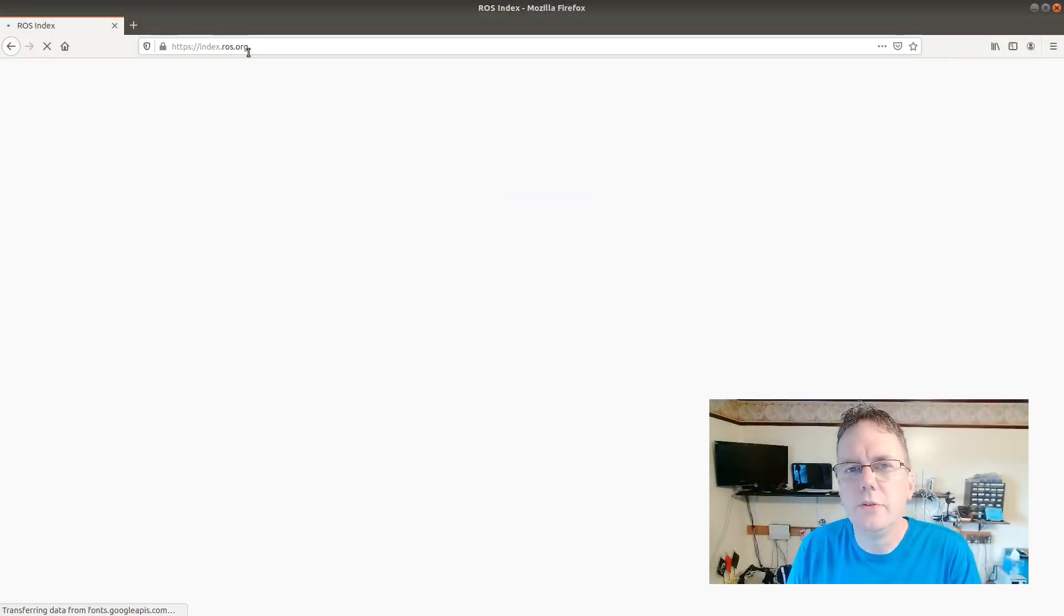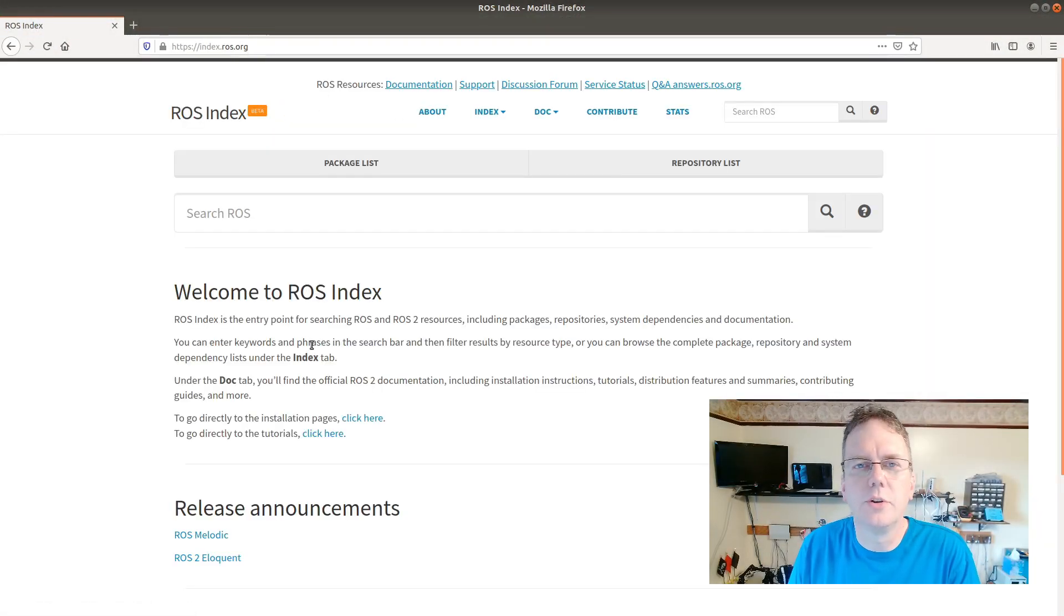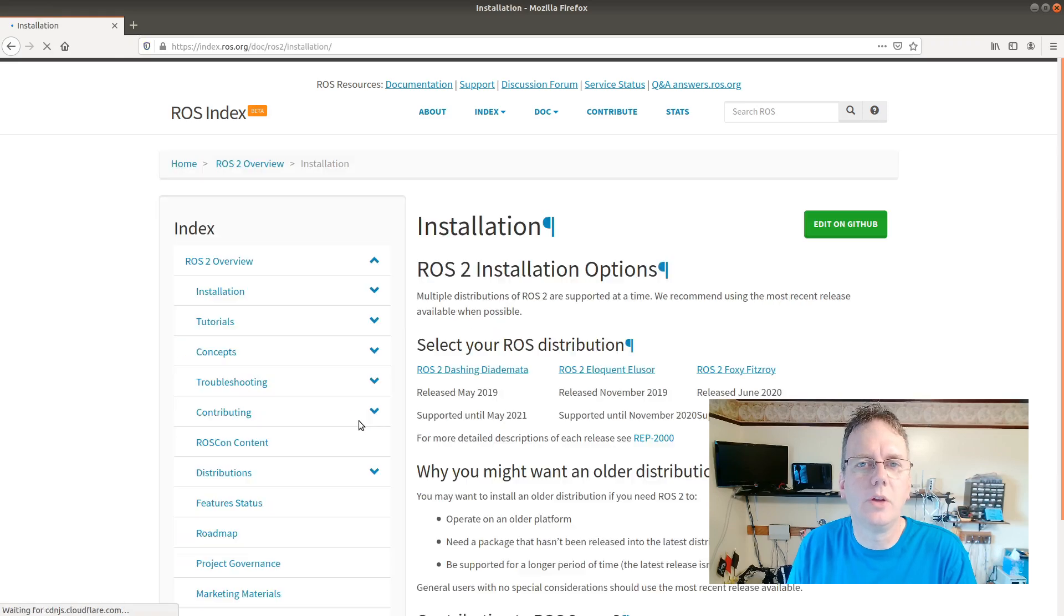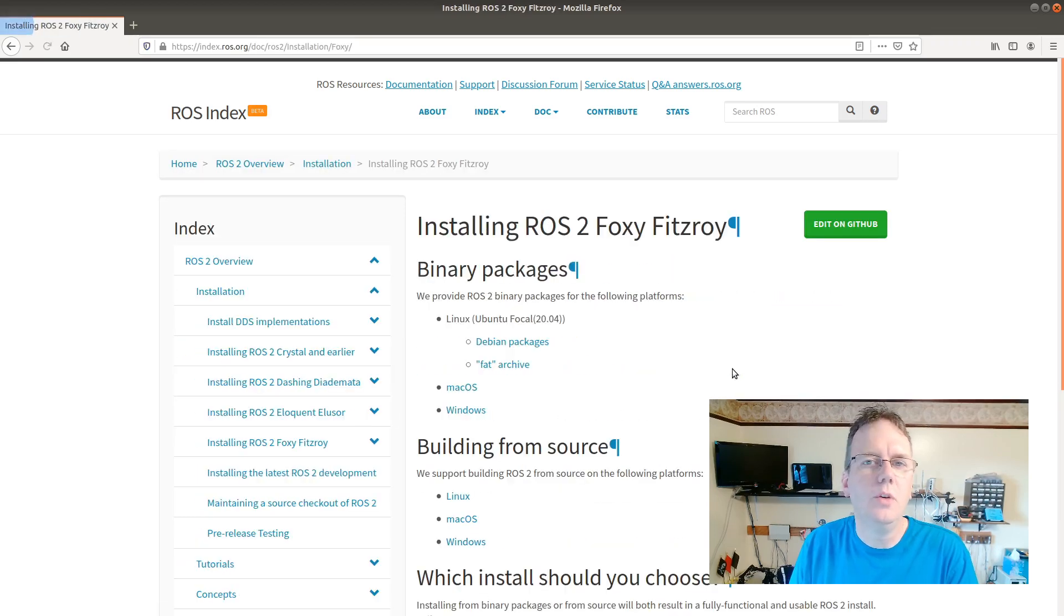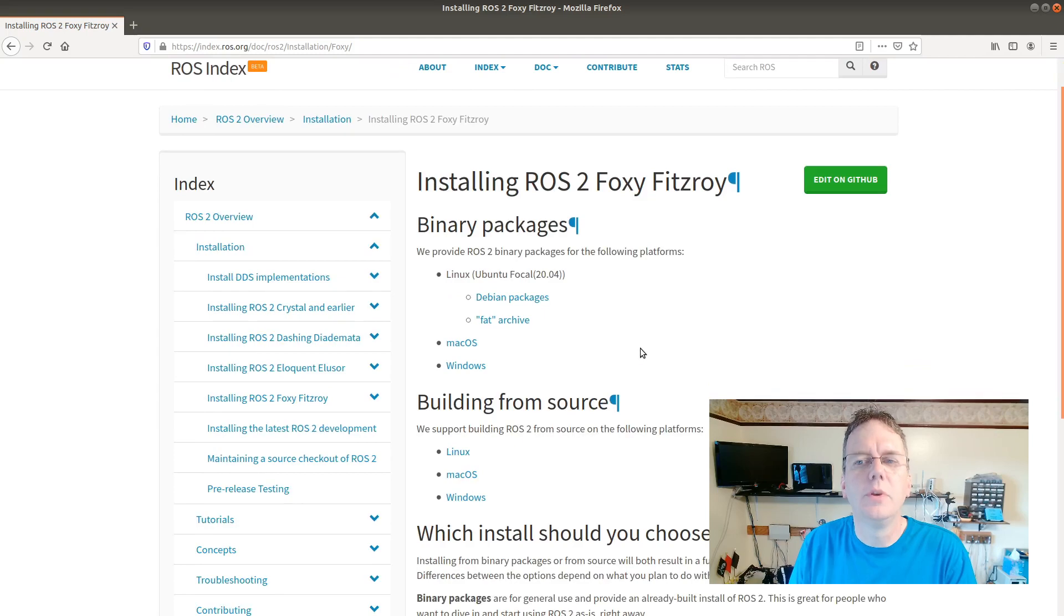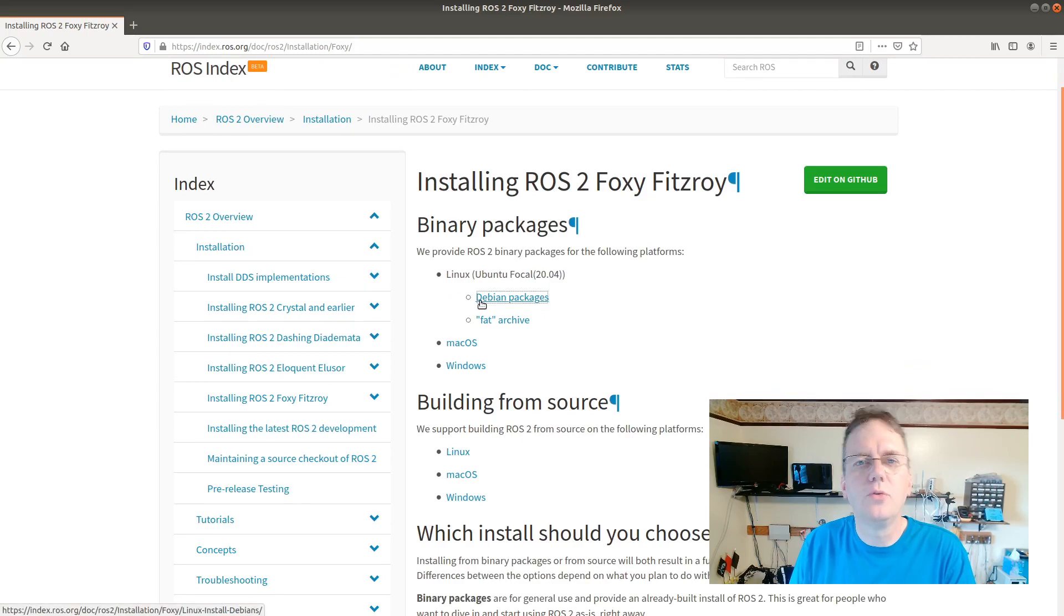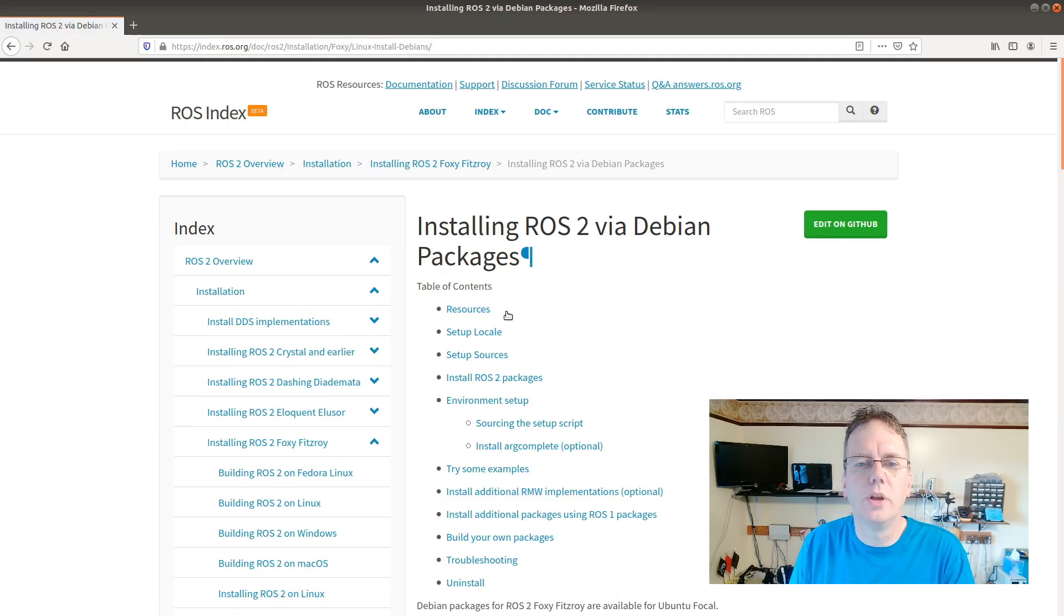We're going to be following these instructions that are available on index.ros.org that show how to install ROS Foxy. We can trim these down a little bit because we know we're going to be starting with an Ubuntu 20.04 image.